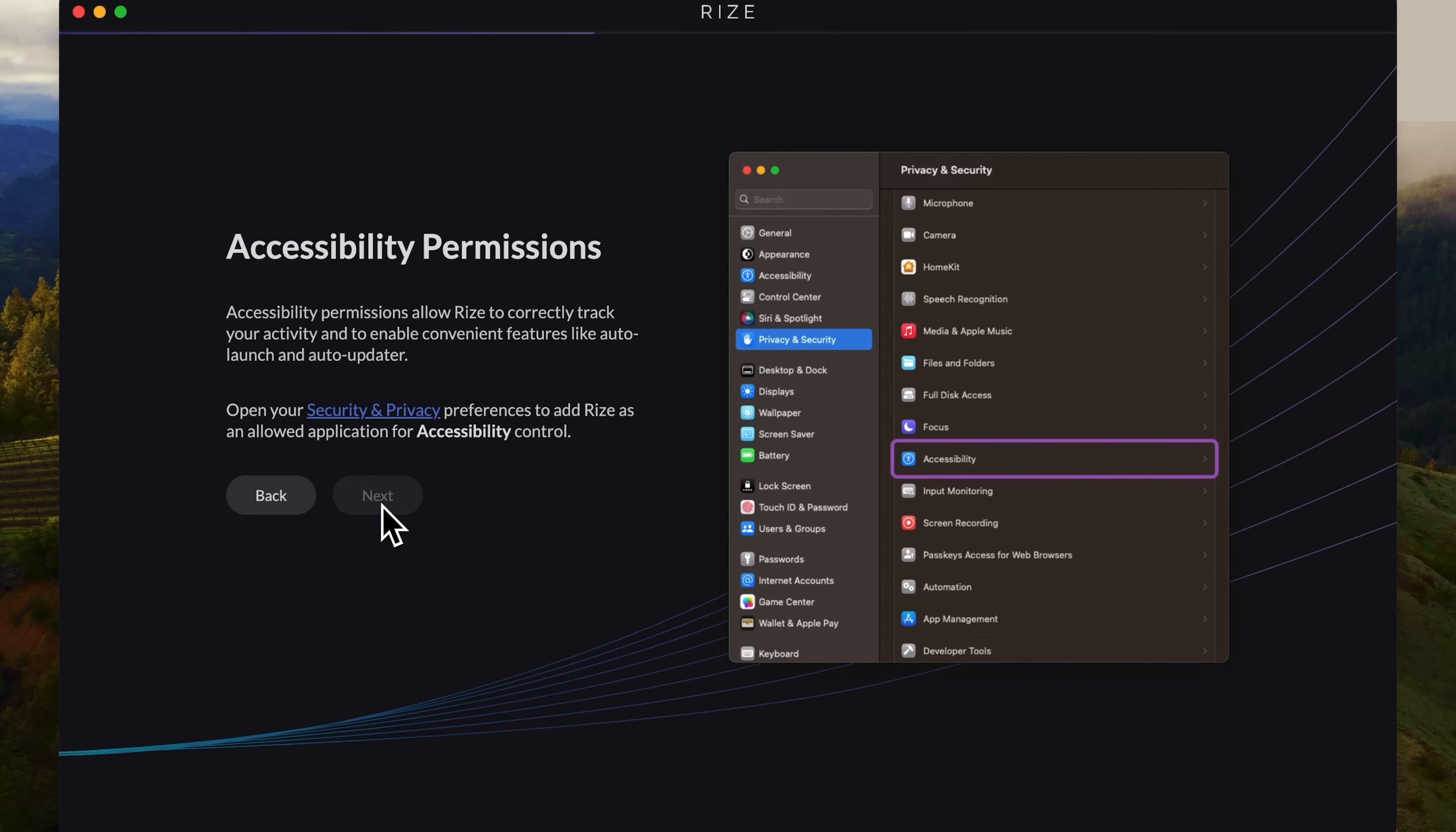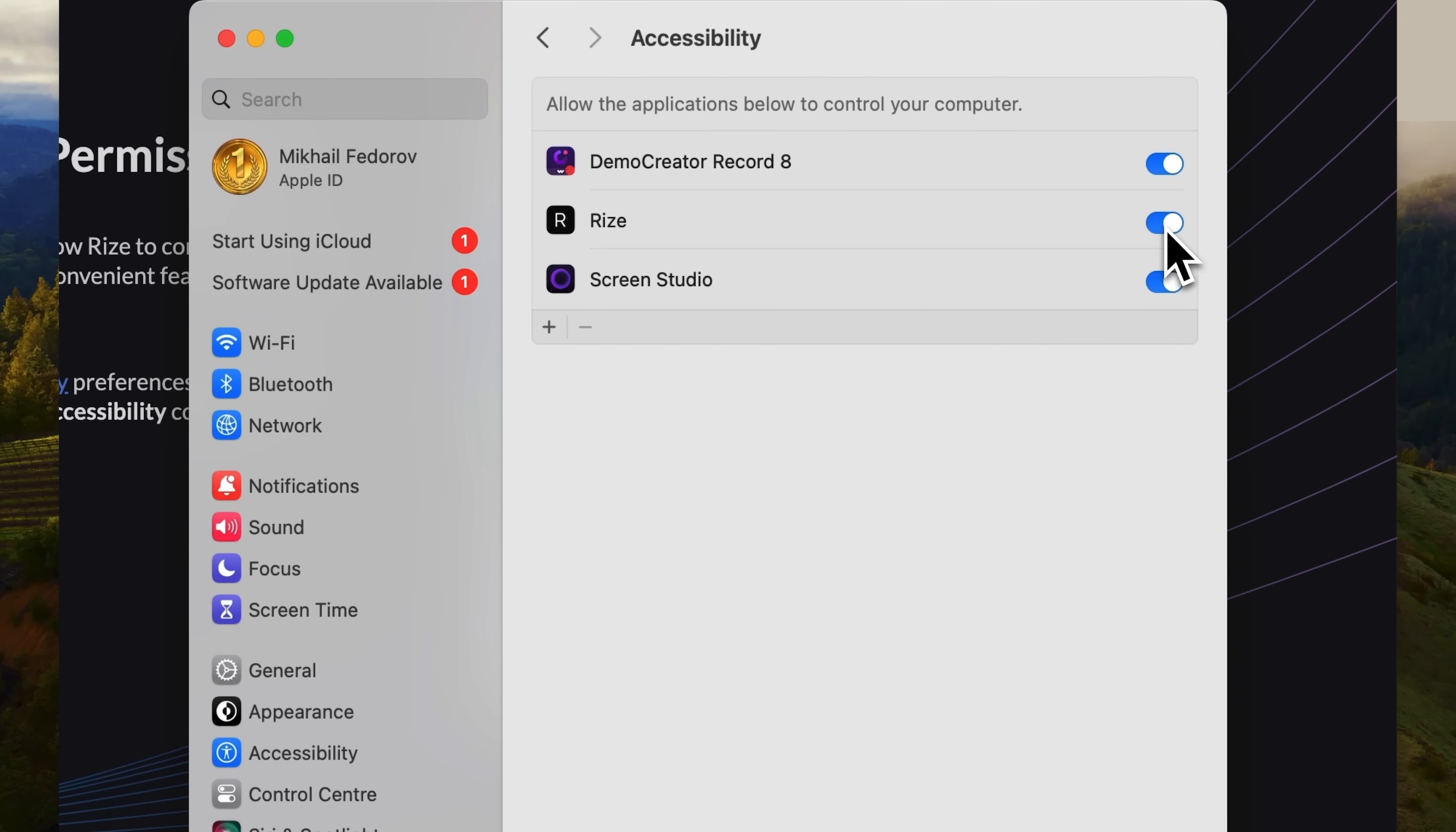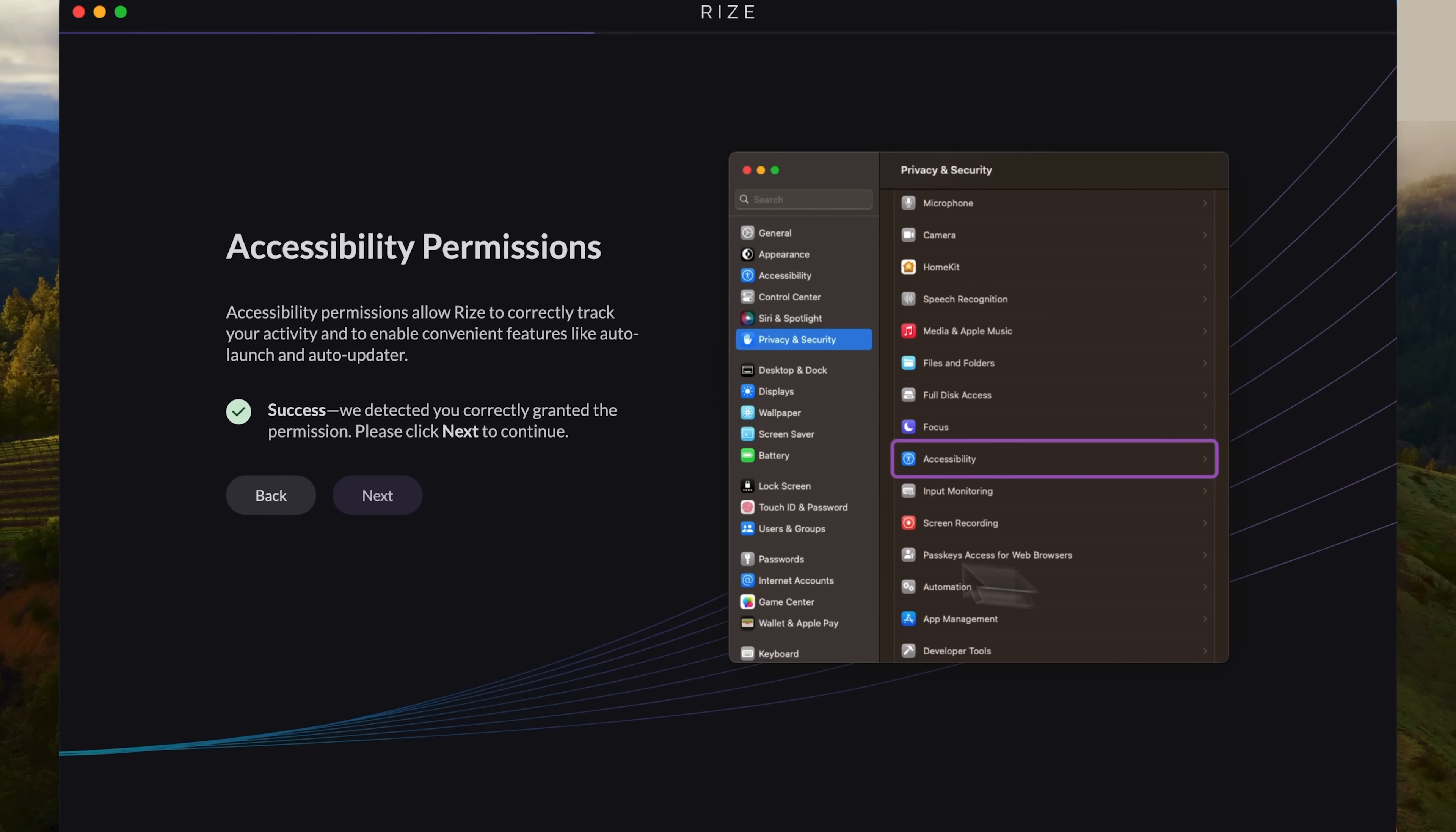Now we see that the app requires a specific OS version. Mine is compatible. At this stage, it's important to grant the app access to certain system functions. It needs specific permissions on your computer. So, you'll be prompted to enable accessibility for Rise. I'm going to do that now. Most likely, you'll need to enter your admin credentials. Once you've done that, click Next.